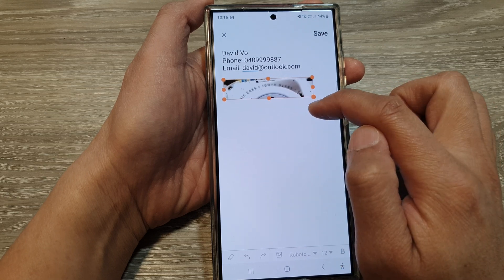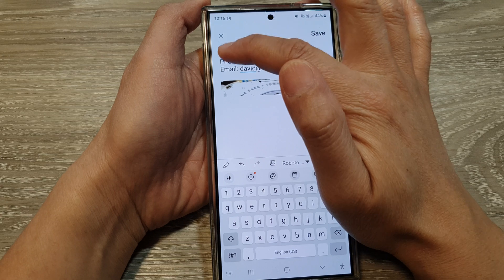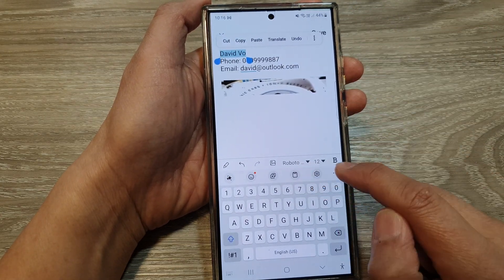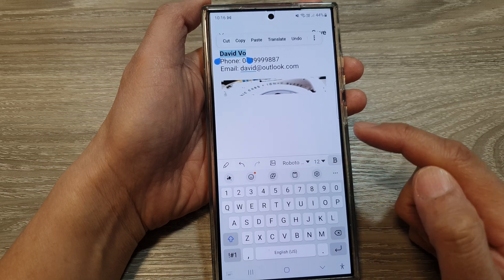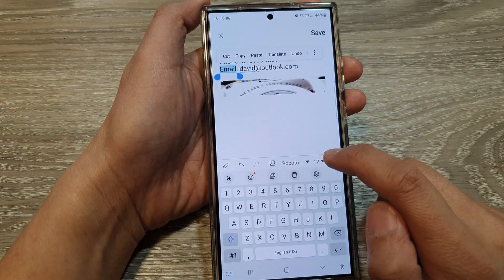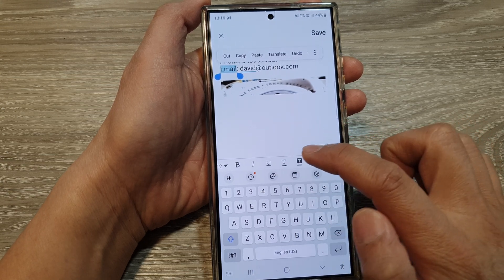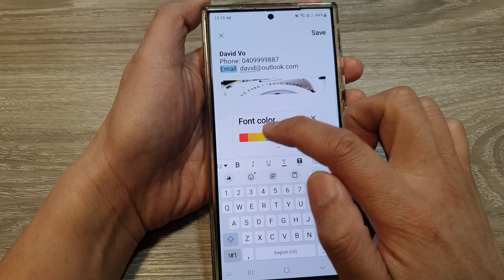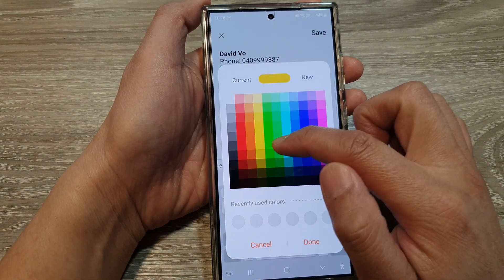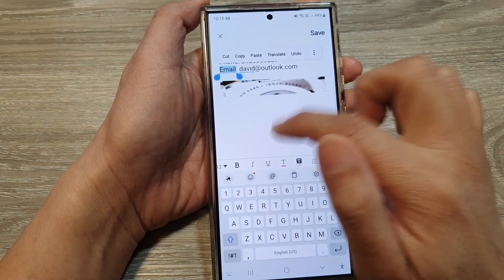To format the text, select the text and use the format toolbar at the bottom. You can make the text bold and change the color. Swipe across to change the text color — for example, make it yellow — or choose from the color chooser, then tap done.